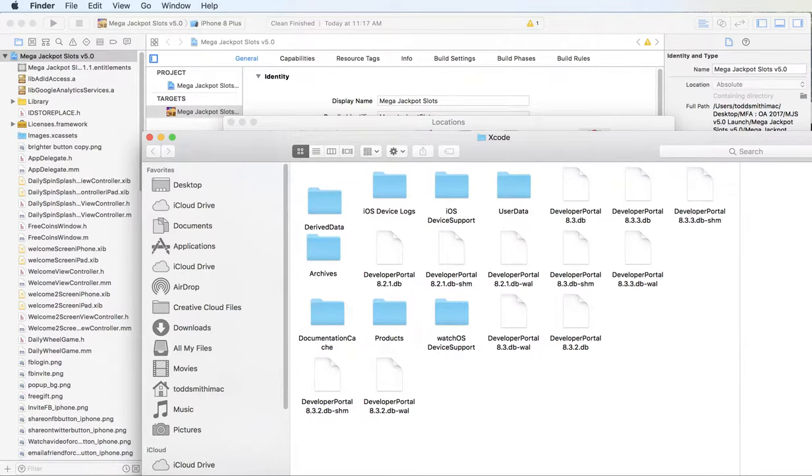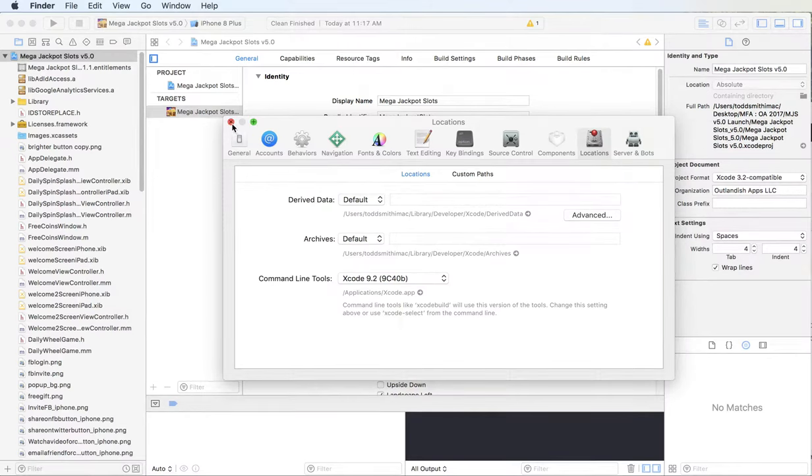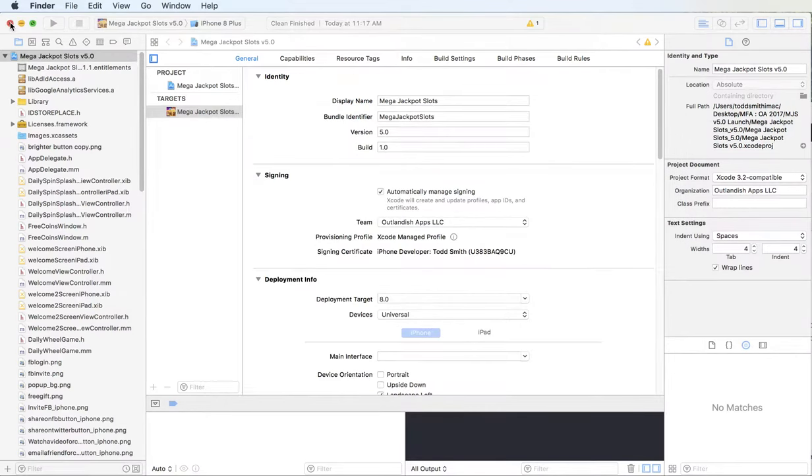And then I empty my trash, close out Xcode. And when you close out Xcode, be sure there's not a little dot under it down in your menu. So I usually just go down to the menu, right-click, and then go to the bottom and Quit.